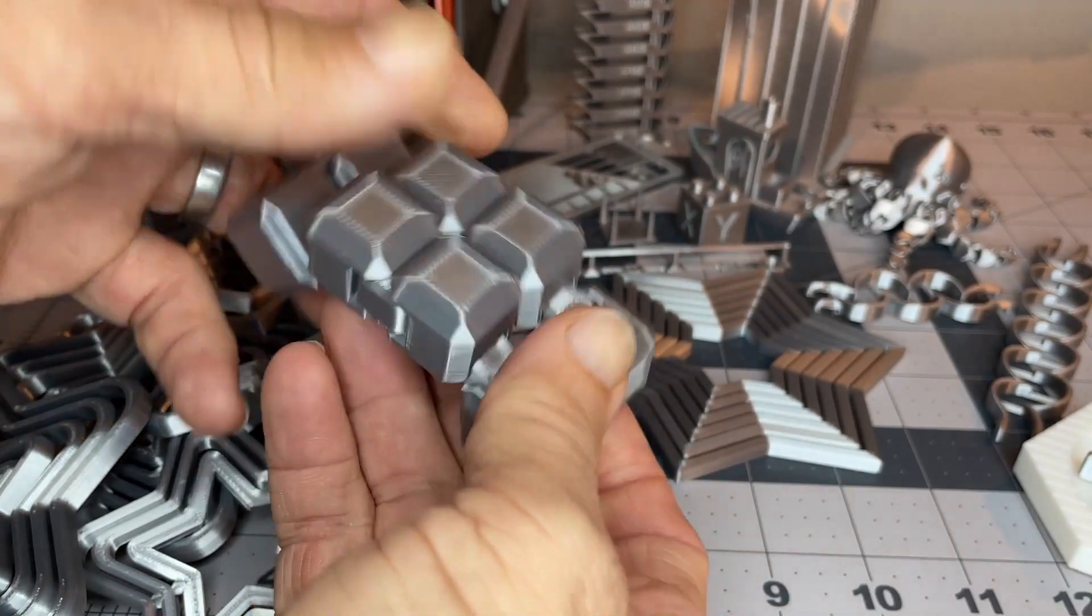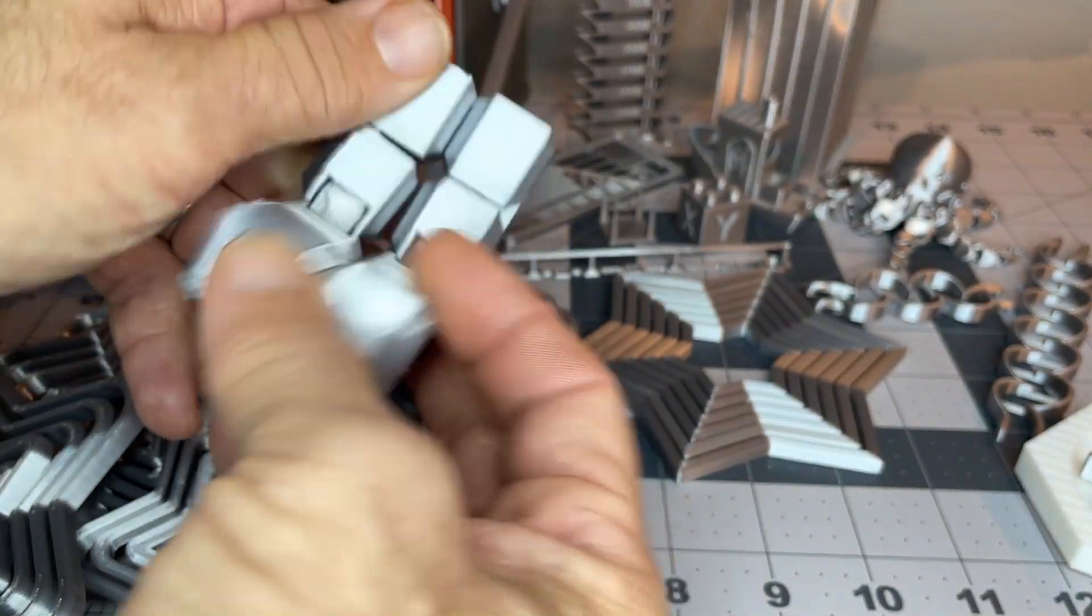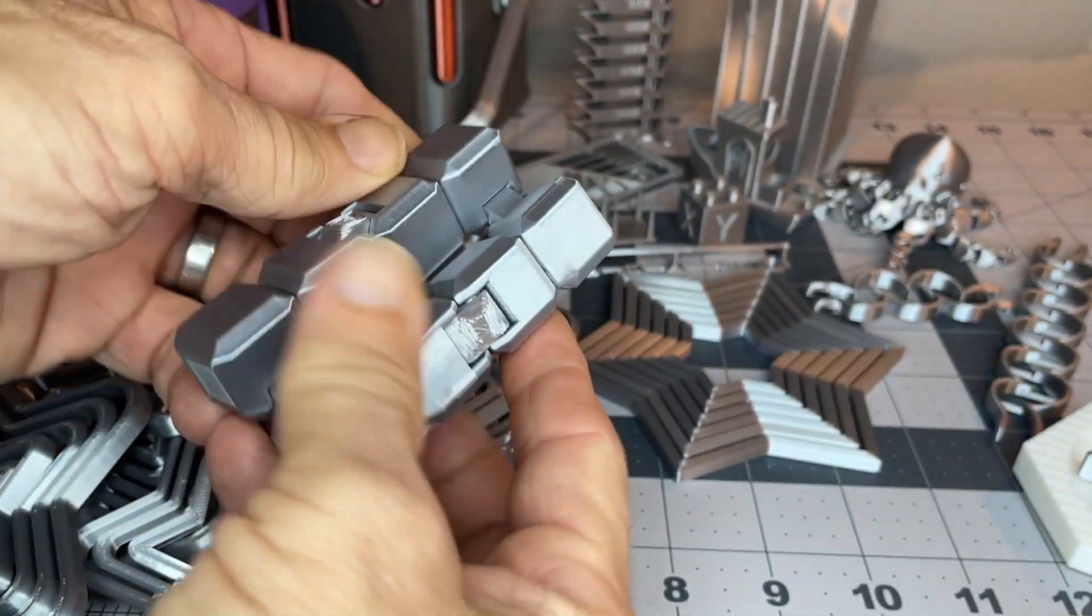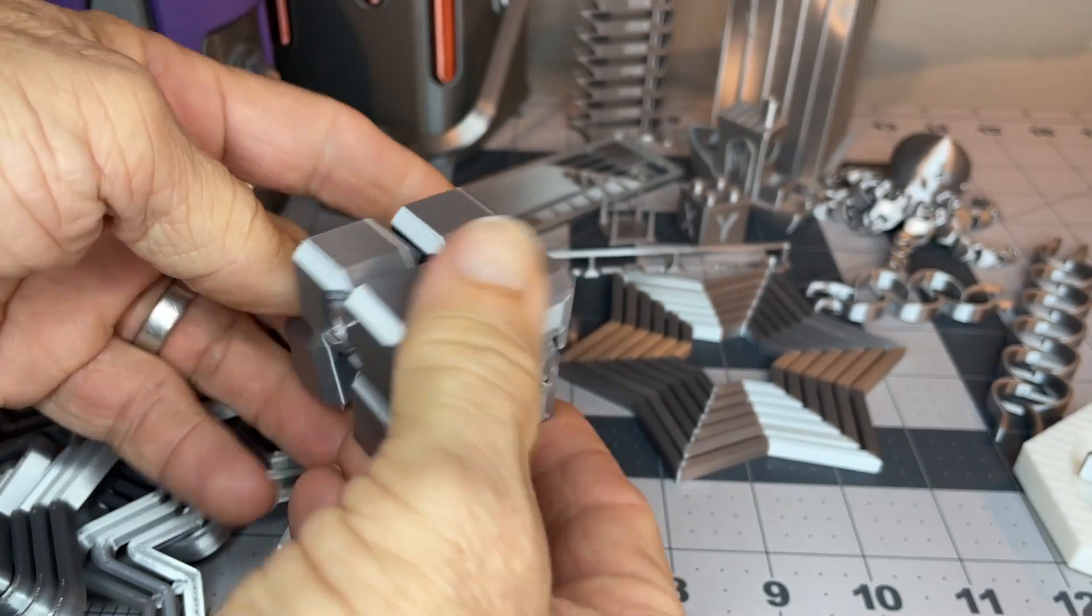And did one of the infinity cubes here, works really, really well for that.